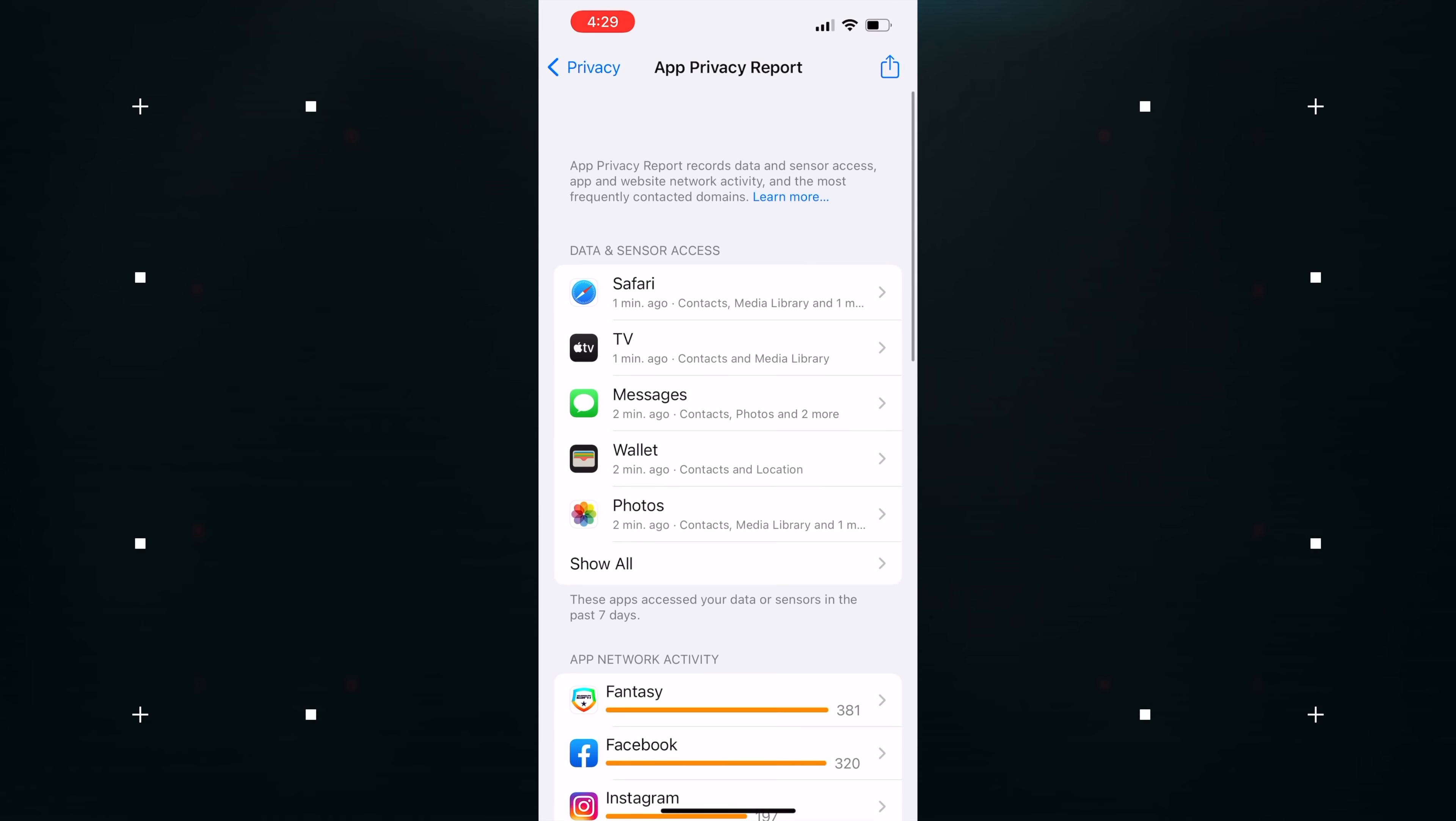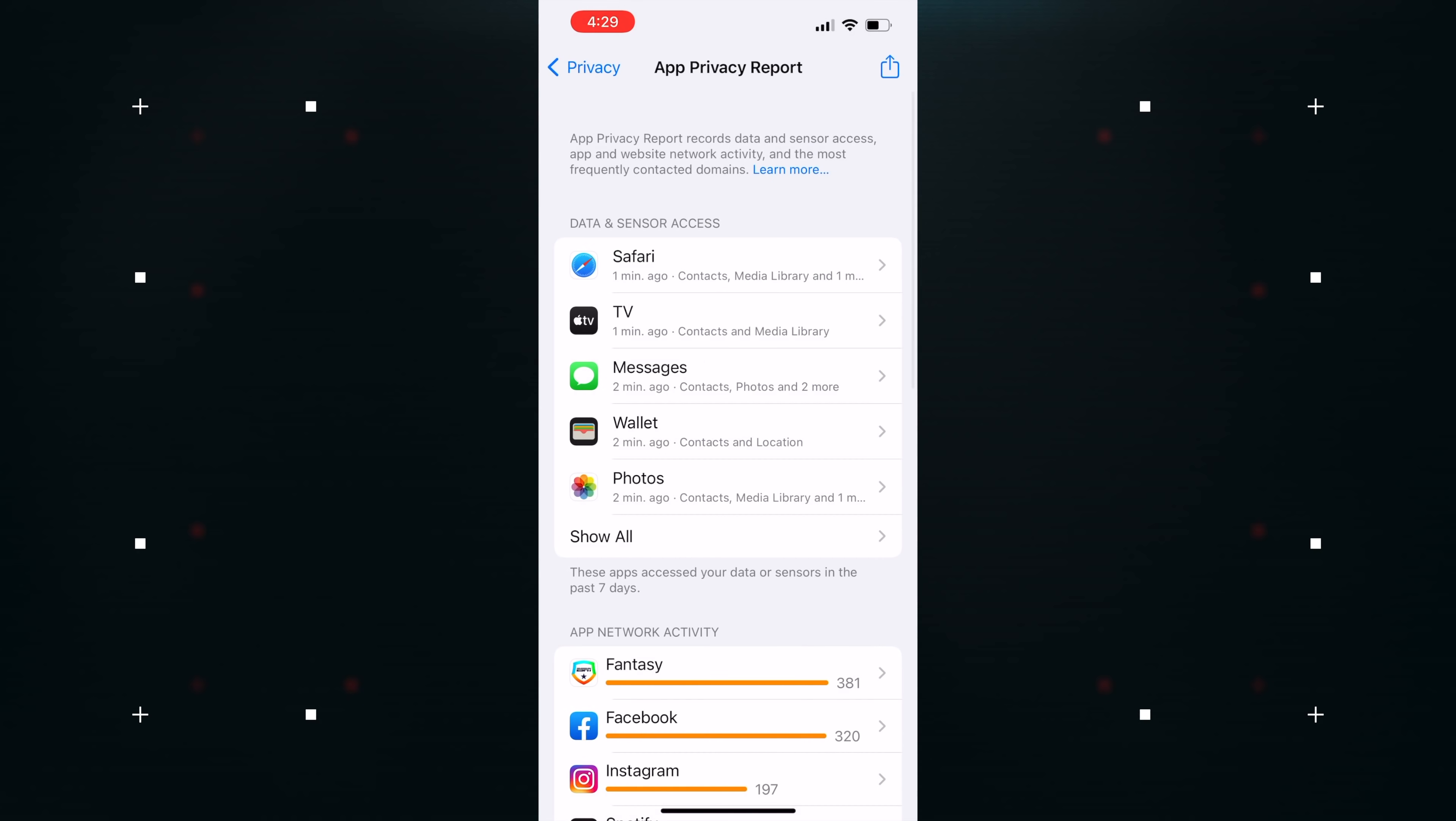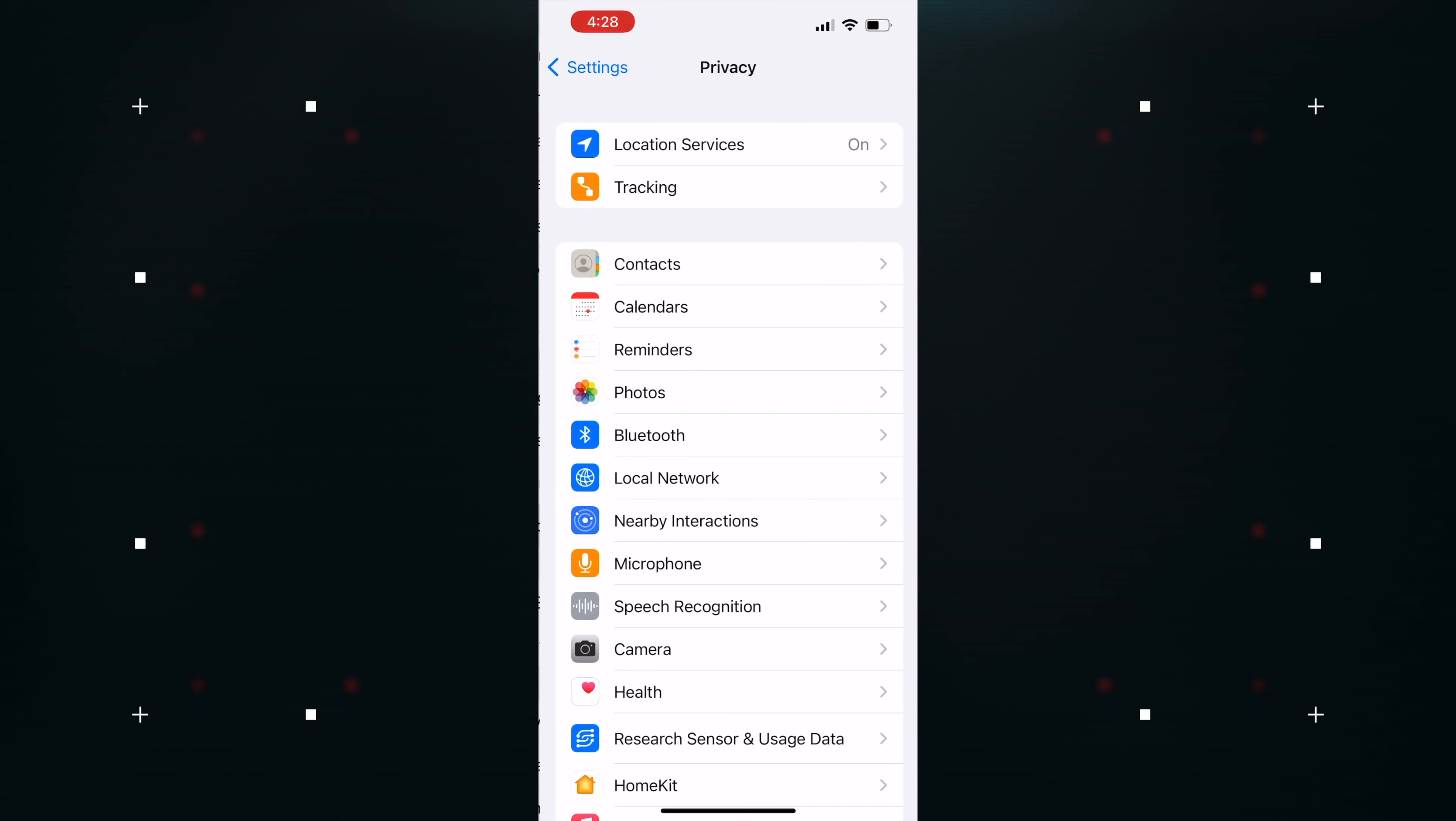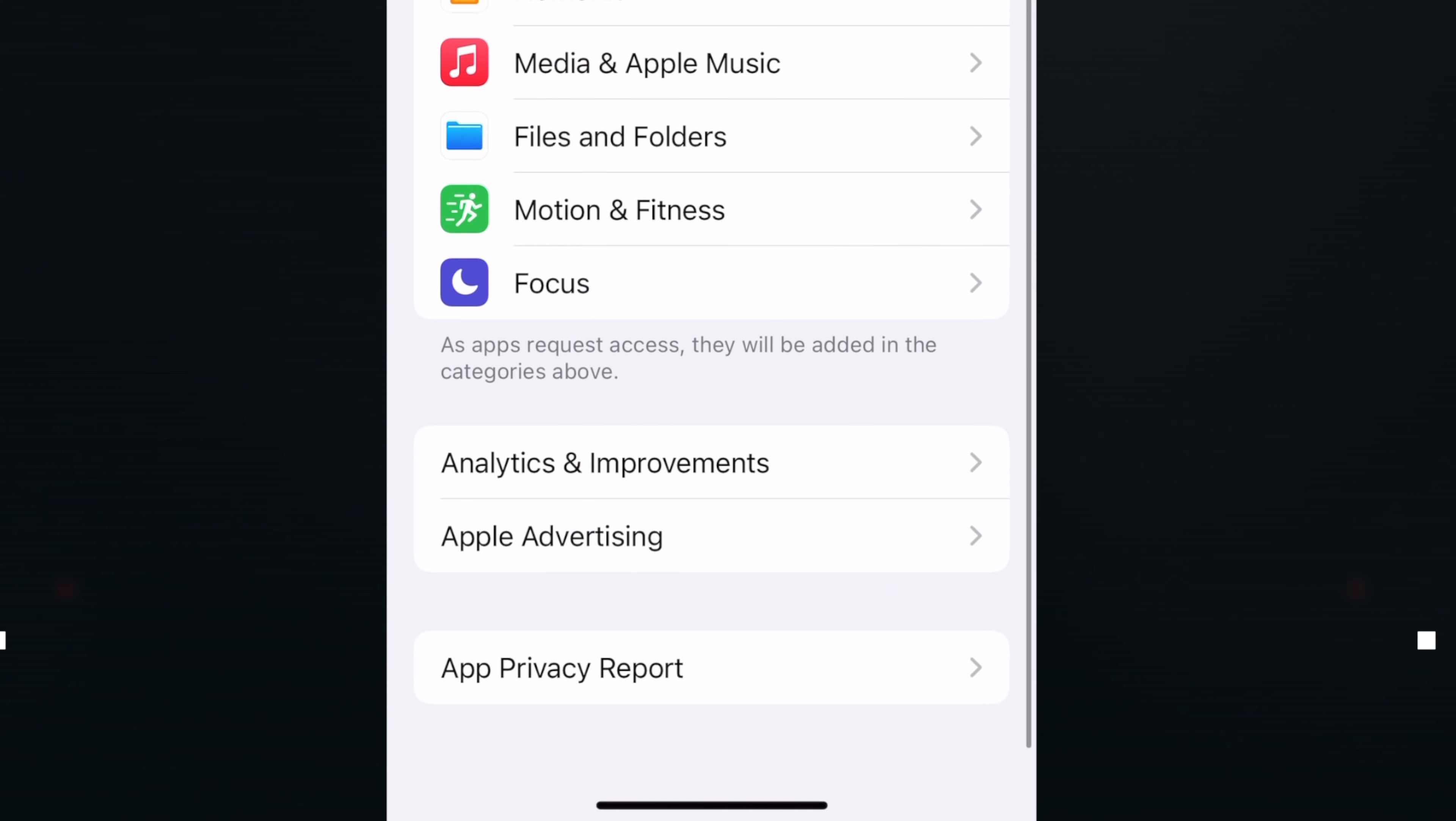With App Privacy Report, users can also see which apps have contacted other domains and how recently they've contacted them to keep an eye on what apps are doing behind the scenes. You can find your App Privacy Report by heading into Settings app, selecting the Privacy section, and then choosing App Privacy Report.